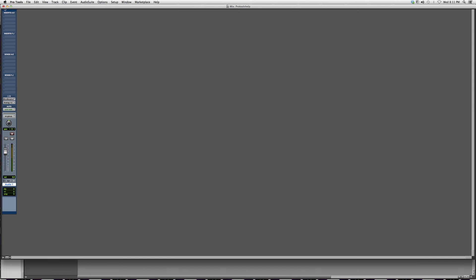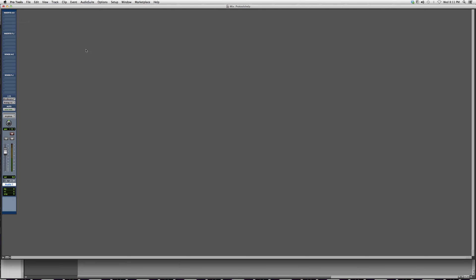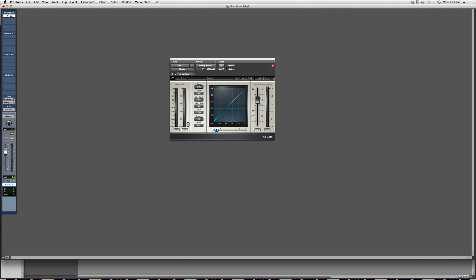We're gonna go into Inserts, we're gonna go into Plug-in, we're gonna go to Dynamics, and we're gonna go down to C1 Gate.